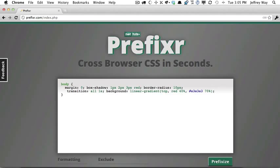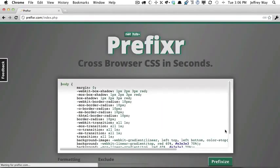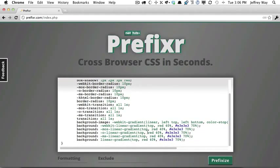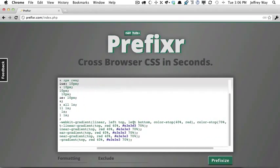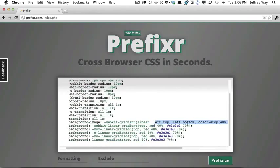But Prefixer.com will filter through your style sheet and update all of this dynamically for you so that you don't have to remember all of the various prefixes. So I will click Prefixize, and as you can see, it updates all of those properties for me, even the linear gradients and older versions of WebKit.